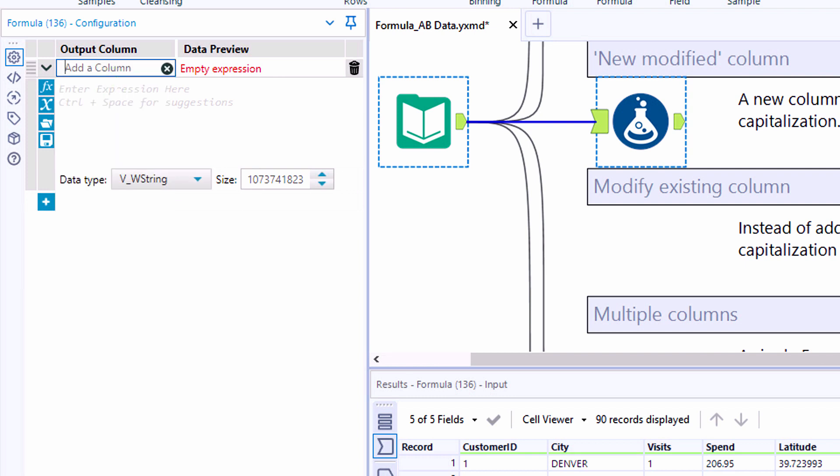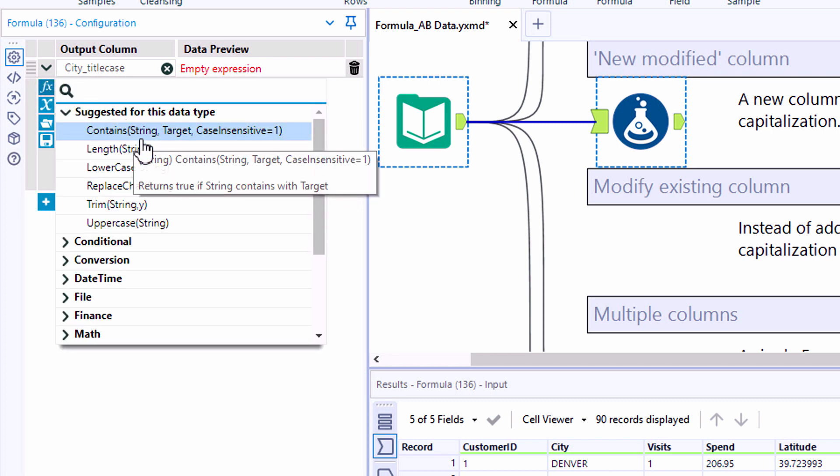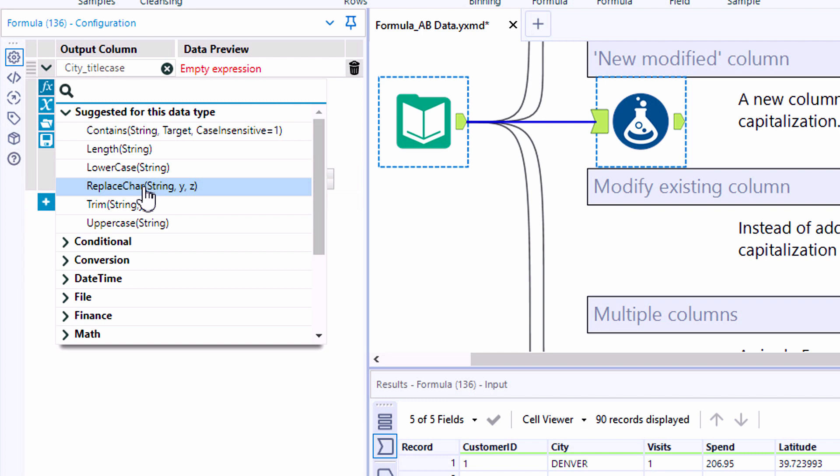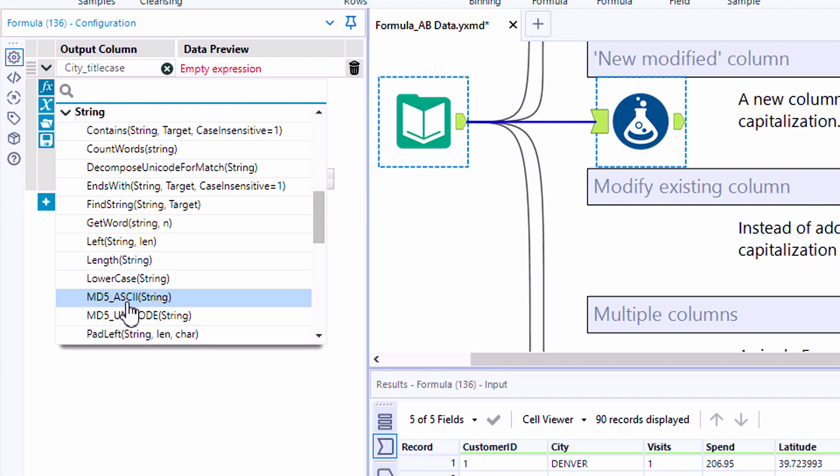From the dropdown, we'll select add a new column and we can define the name of that new column. In this case, we're going to look at city, but apply the title case function. So clicking on the blue F of X, you'll see there's a search bar where we can search for functions. But in our listing, they're broken into categories.